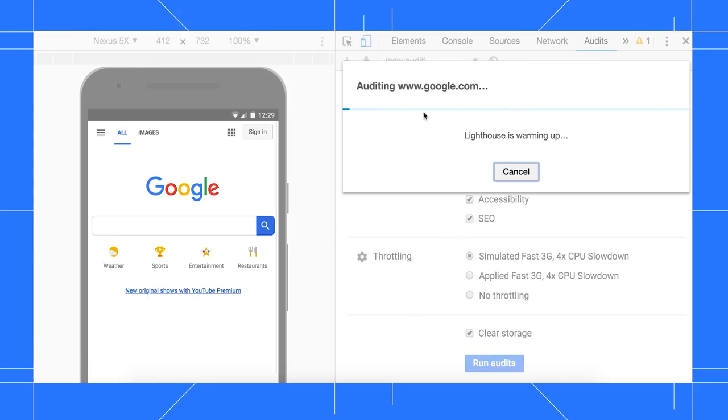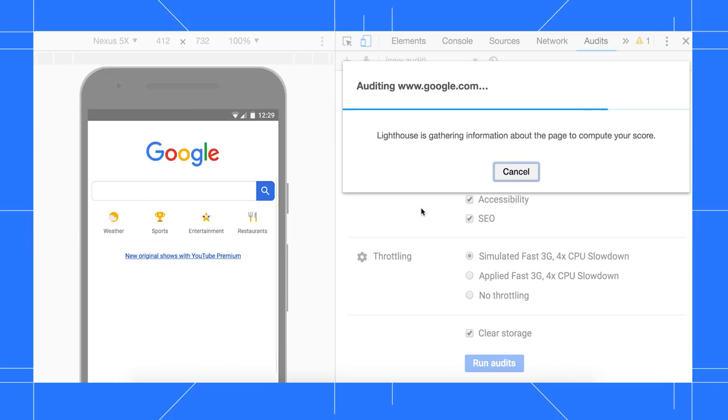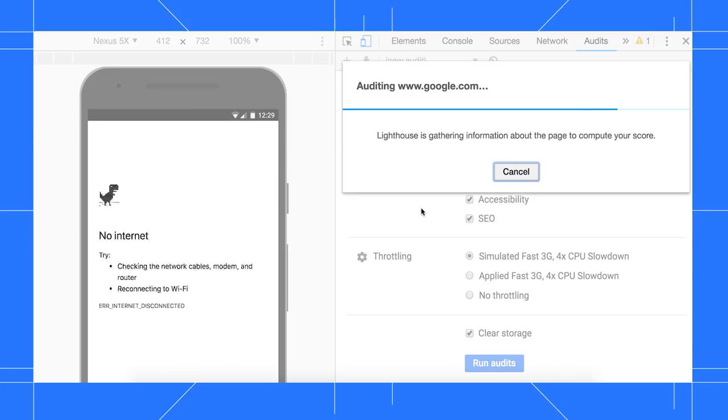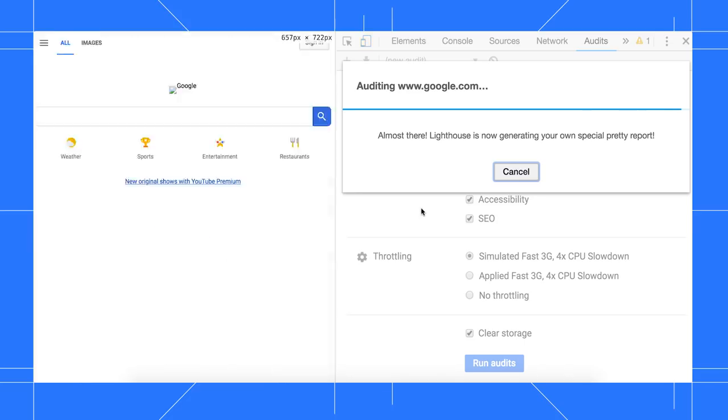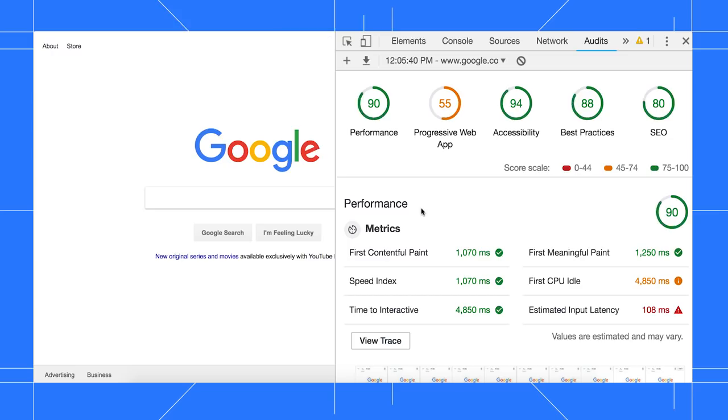The auditing process is generally faster than before, thanks to a new internal auditing engine codename Lantern. Rather than actually throttling the page, Lantern uses your normal CPU and network settings and then extrapolates how long the page would have taken to load under mobile conditions.